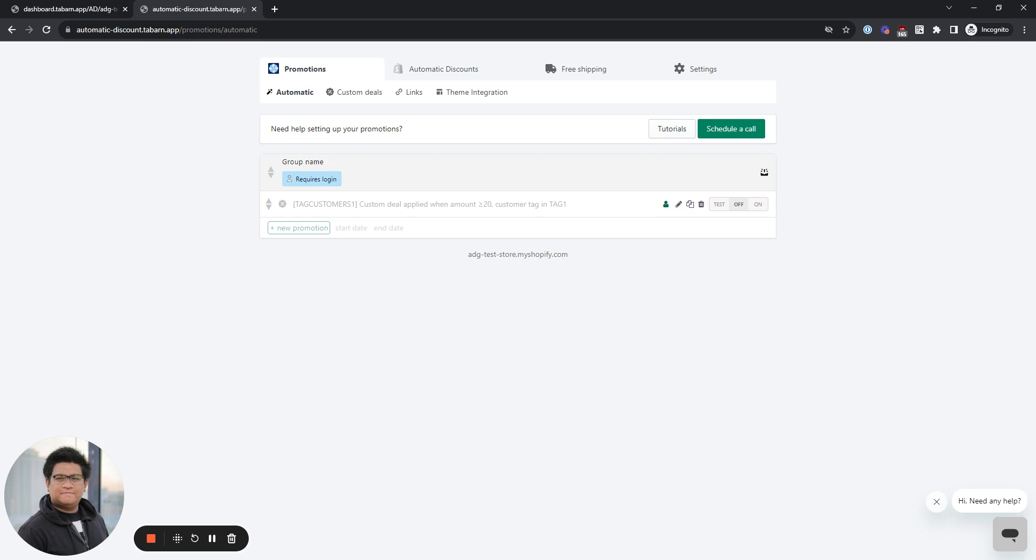The discount will only trigger if they have a specific link that you will give to the influencer for them to give to their audience. I will also show you how to check the number of orders that the influencer converted. So let's start.